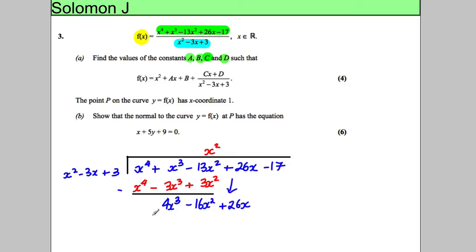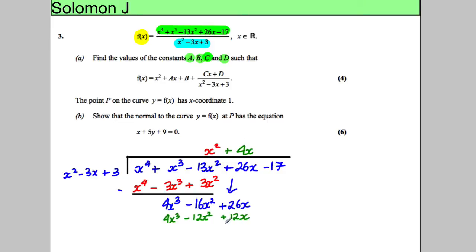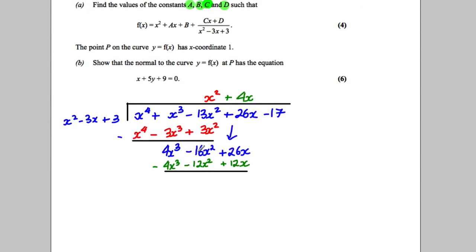Now I need a term to give me 4x³. If I put +4x on top, then 4x multiplied by x² − 3x + 3 gives 4x³ − 12x² + 12x. Subtracting: 4x³ minus 4x³ is nothing; −16x² minus (−12x²) gives −4x²; and 26x minus 12x gives +14x. I always want three terms, so I bring down the −17 at this stage.